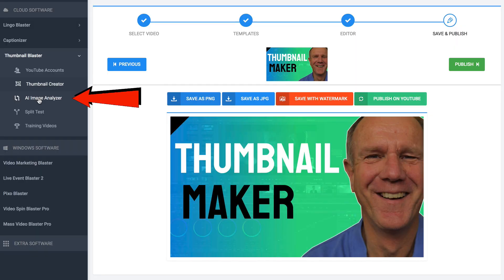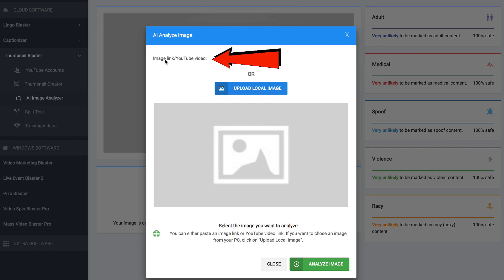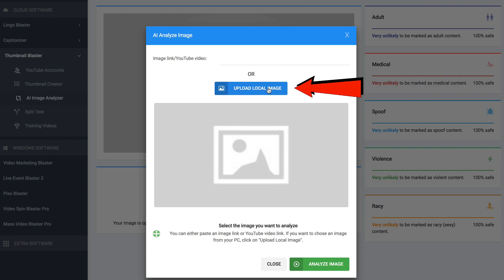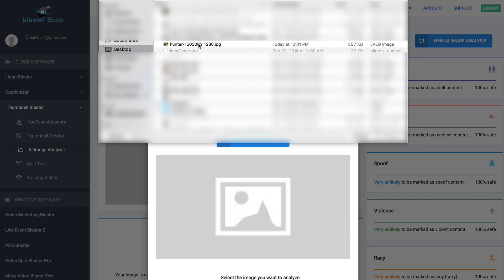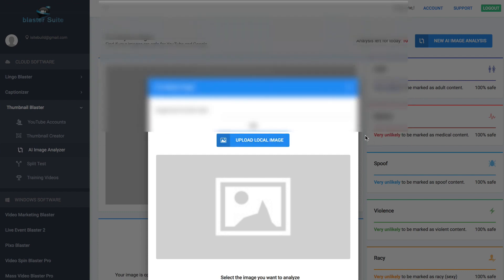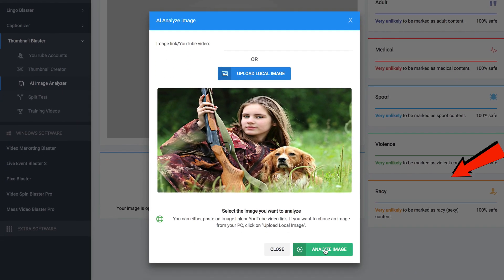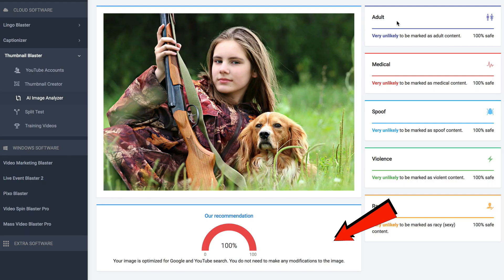AI image analyzer. The artificial intelligence image analyzer will analyze any image to see if it's suitable for your thumbnail. Click on AI image analyzer. I can select the image link, YouTube video, or upload a local image. Click upload local image. I'm going to select this hunter image, click open, and then click analyze image.